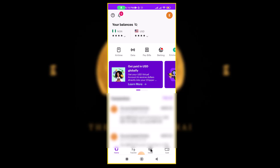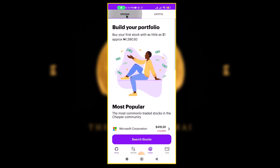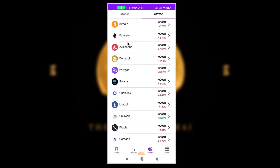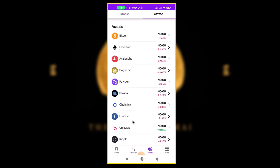Once you have done all of that, come to where it says 'Invest' and click on it. Usually you see stocks, but if you click here you see cryptocurrency. They have Bitcoin, Ethereum, Avalanche, Dogecoin, Polygon, Solana, Chainlink, Litecoin, Uniswap, Ripple, and Cardano. All of them show with their price changes.